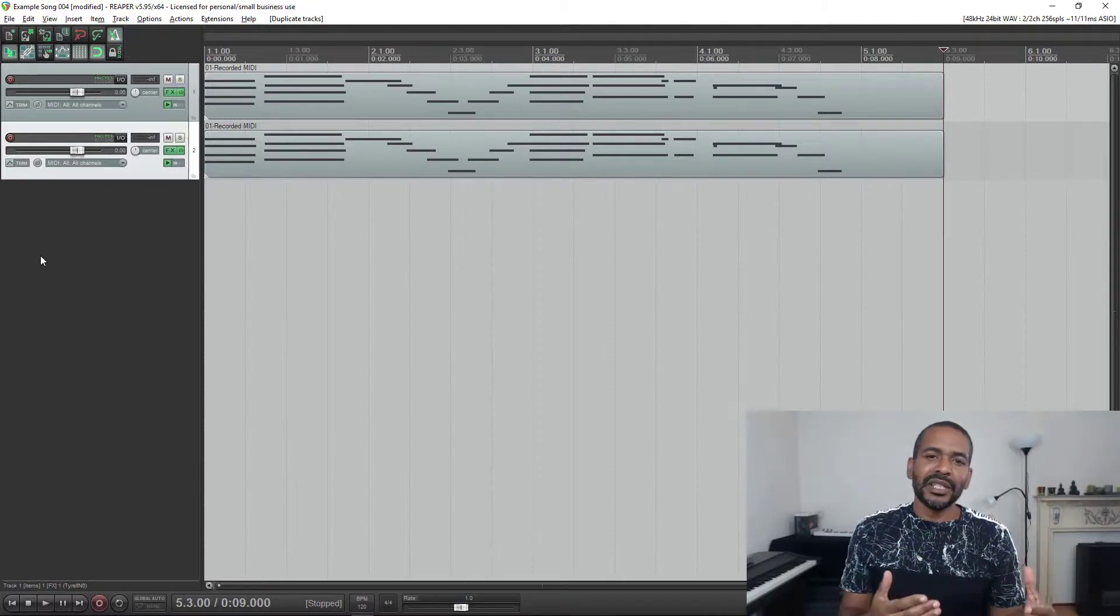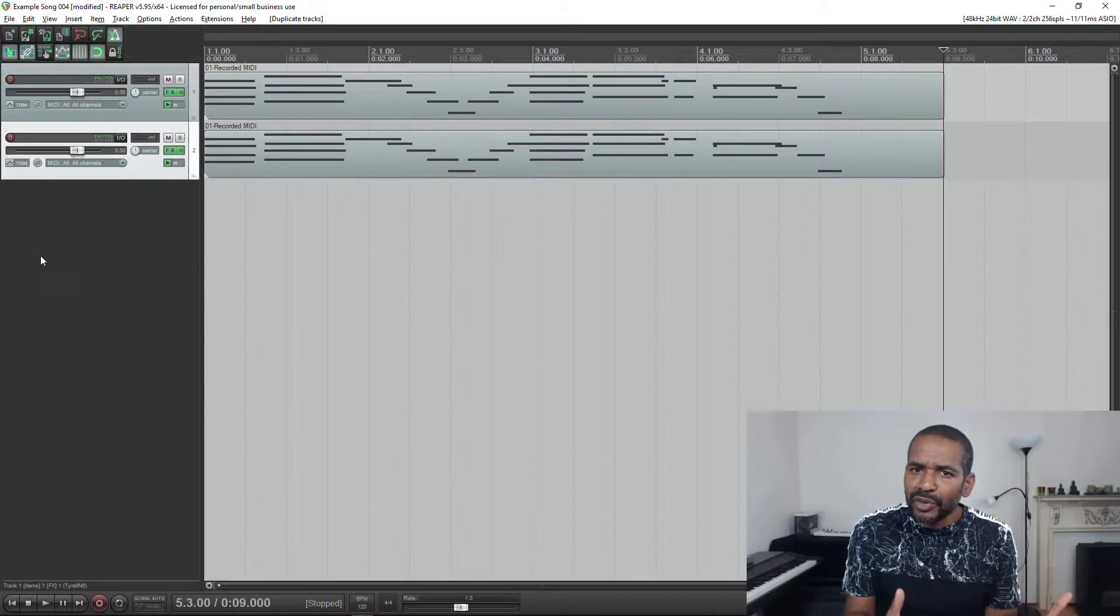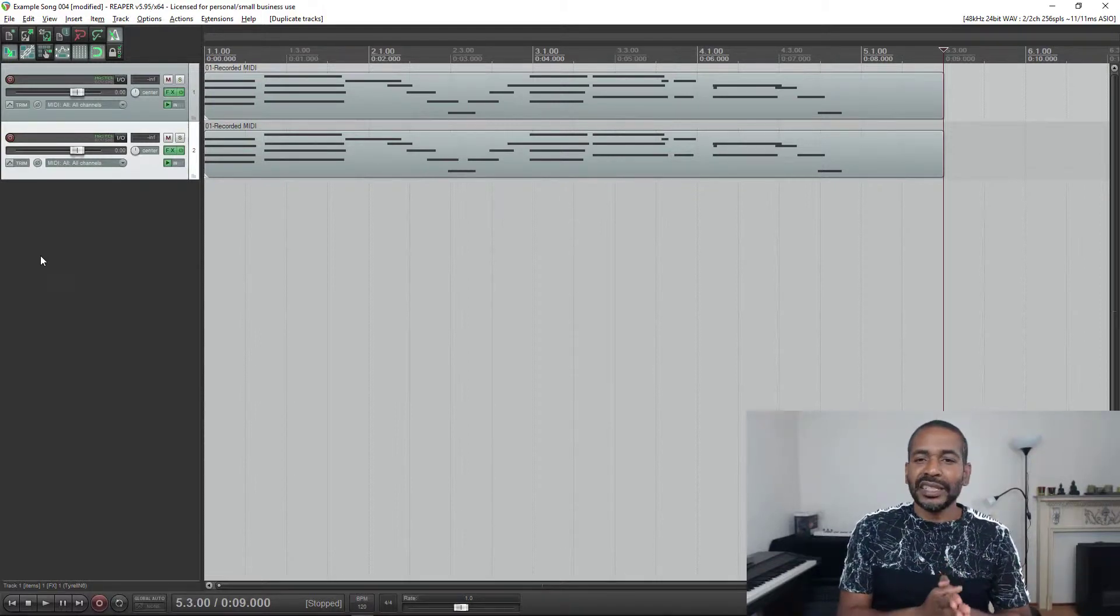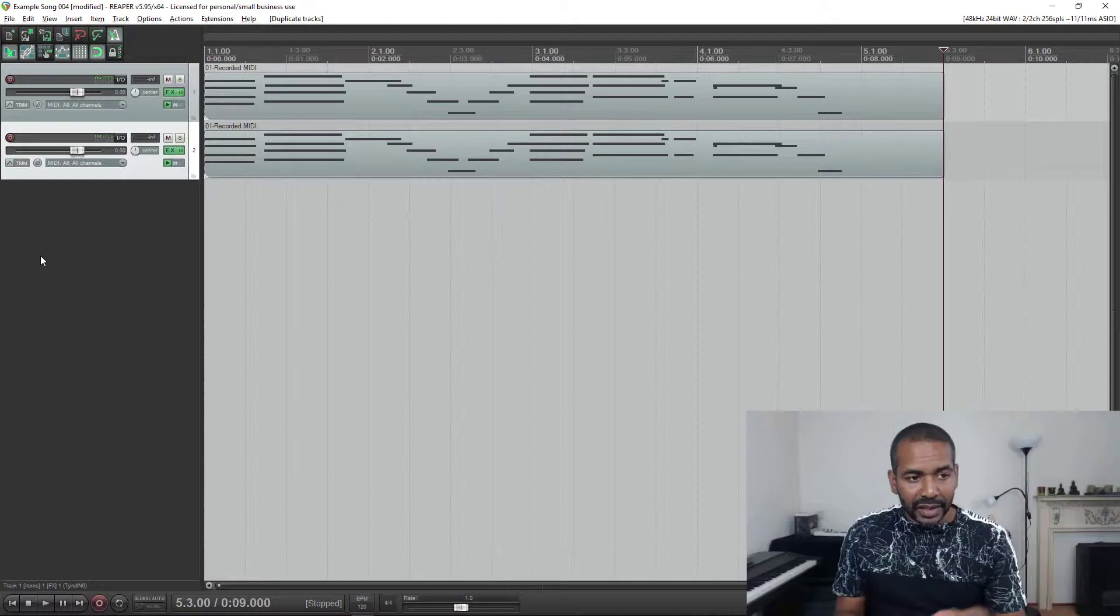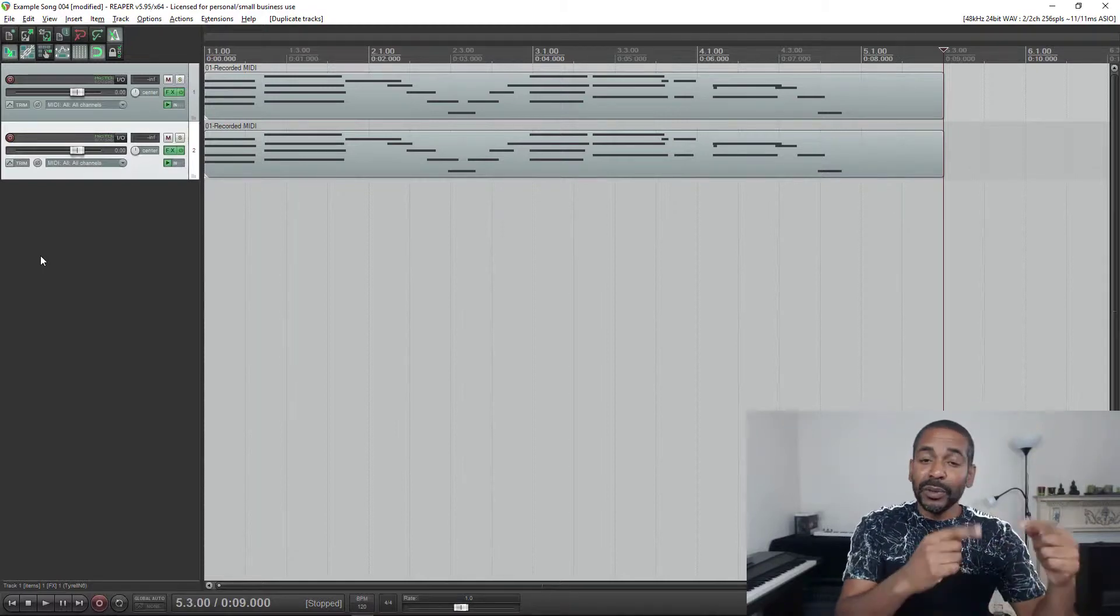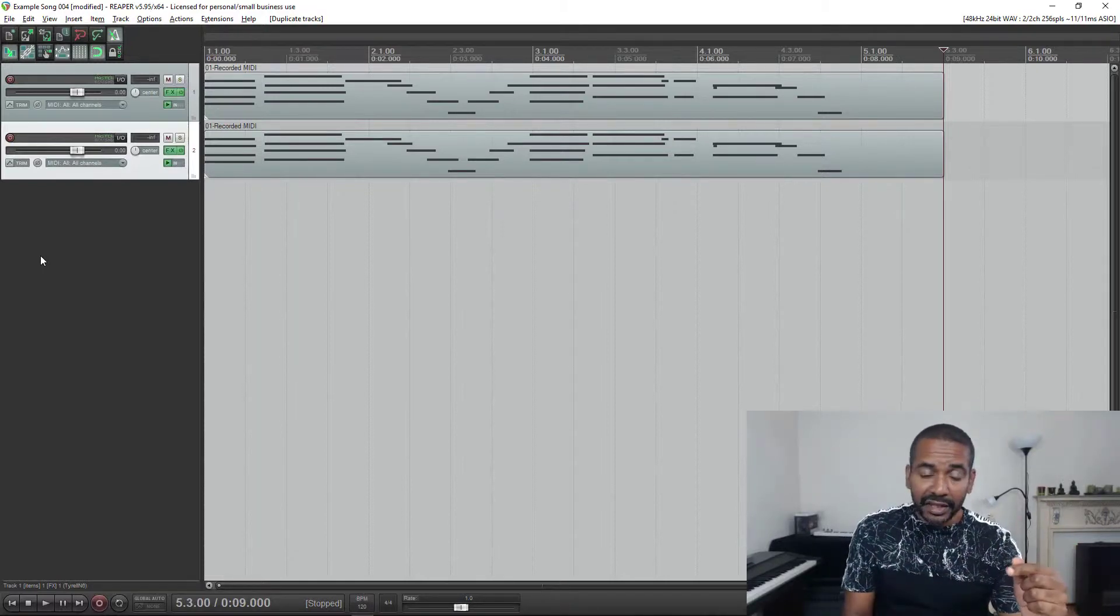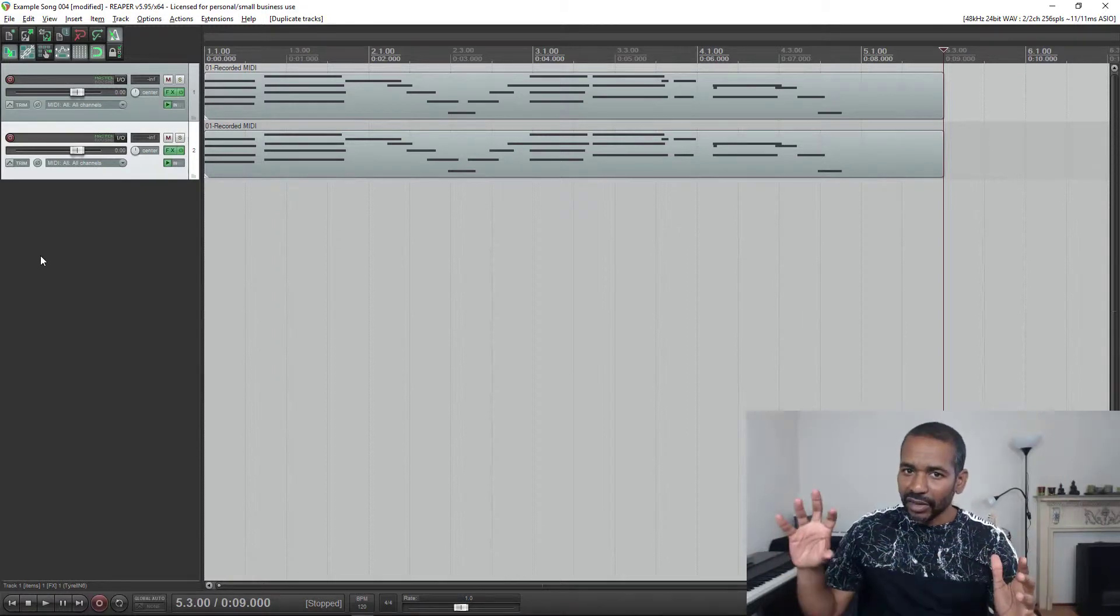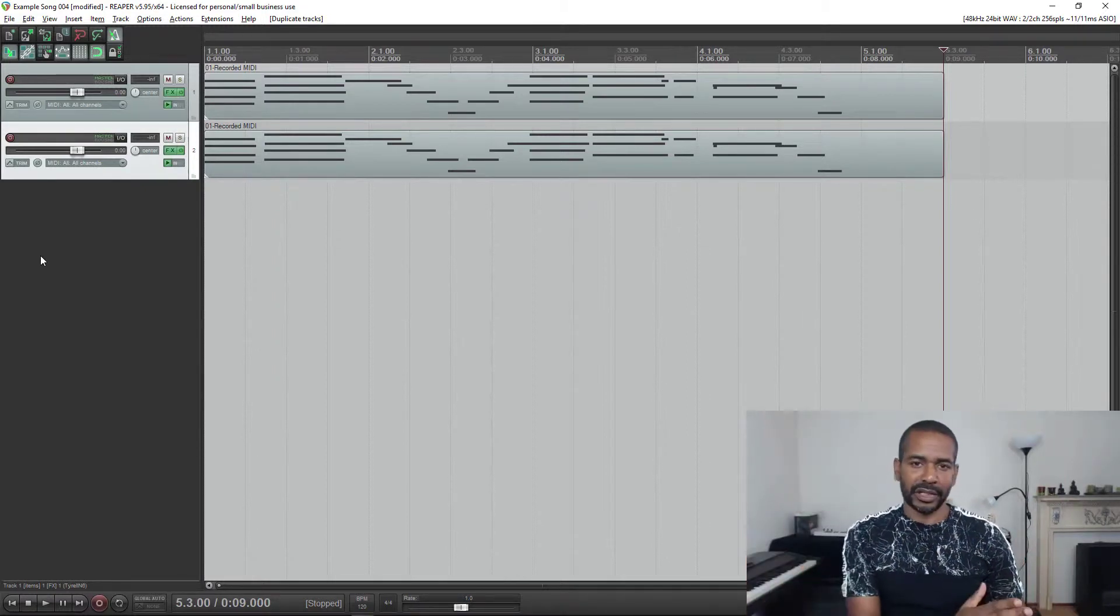Now does this mean that this is impossible to do with Reaper? Of course not. It just takes a little bit of a workaround. So what I would have to do is duplicate the track, as I just did, then I would have to select all content on that track and just remove it.